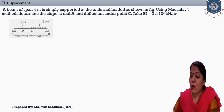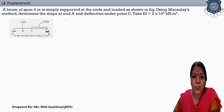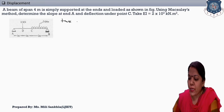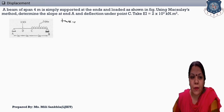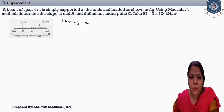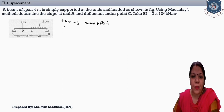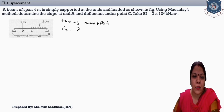First, find out the support reactions. Always remember that support reactions are found with respect to any reference point. Here I take point A as the reference. So, taking moment about A: our step is taking moment about A. We compare anticlockwise moment with clockwise moment. Suppose this is our support, and this point is our support reaction RB.